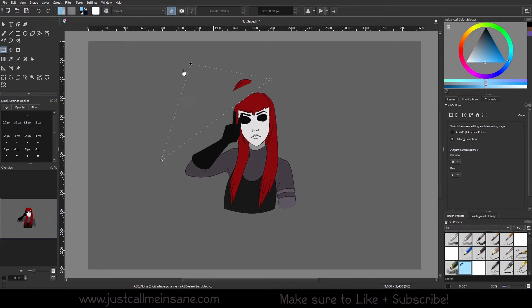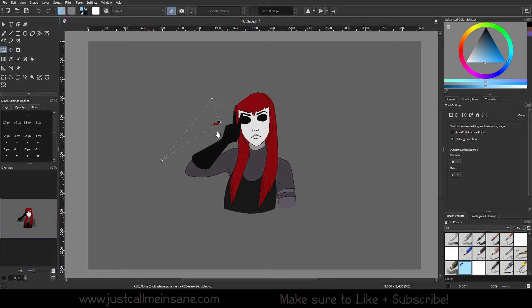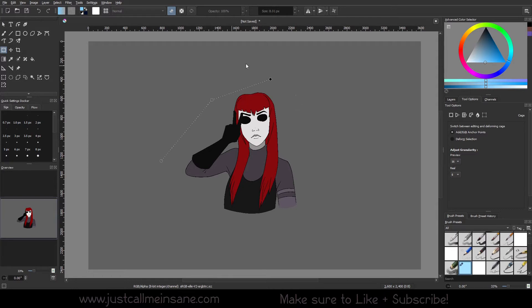So as you can see, it's kind of like I selected a portion of the image and I started transforming that selection. It's not affecting anything else around it at all.